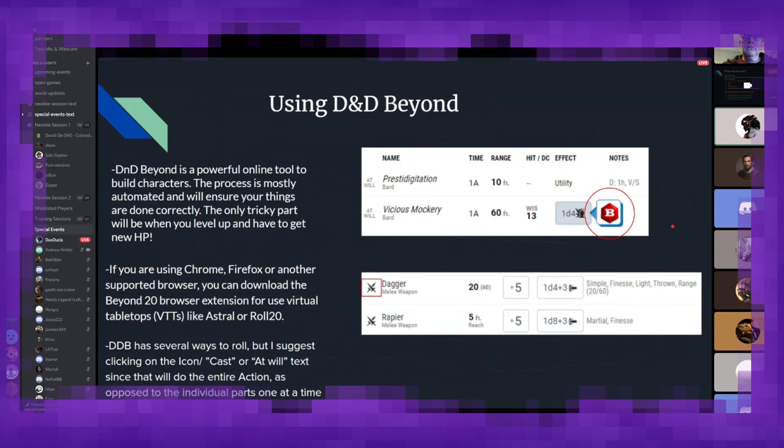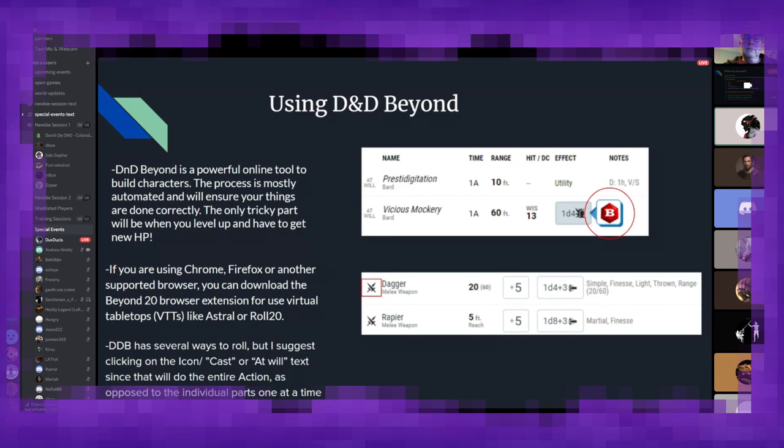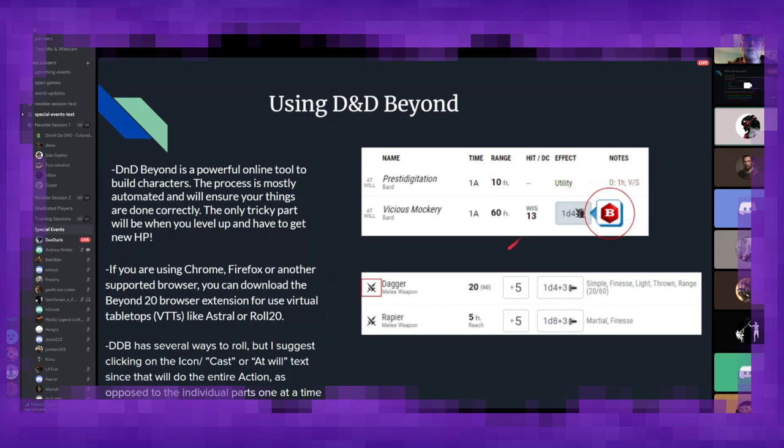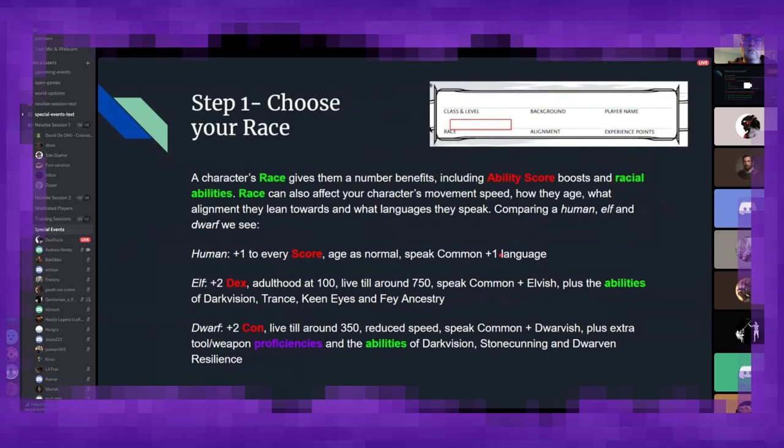And one last thing I want to cover here is using D&D Beyond. This is a very powerful online tool that lets you build characters. I'm actually, towards the end of the presentation, I'm going to go through building a character with you all so you can see exactly how it works step by step. But the nice thing is it's mostly automated, so it will ensure that your character is as accurate as it could be. You can download the Beyond 20 browser extension from your particular extension shop, be it Chrome, Firefox. I believe Microsoft Edge supports it at this point. But you can use that to roll into your virtual tabletop of choice, be it Astral, Roll20, things like that. But D&D Beyond in general is just a very powerful tool, and I would strongly recommend utilizing it and getting this Beyond 20 extension to make things work for you.